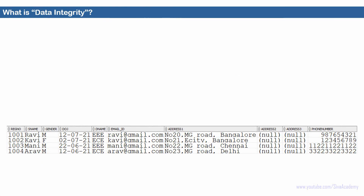To start with, let us understand what is data integrity. Whenever we are creating a database application, we'll be storing business-related data inside the database. The data we are going to store inside the Oracle database should satisfy the business rule. For example, if I'm going to create a student application, then all the data stored inside the database should satisfy certain rules.